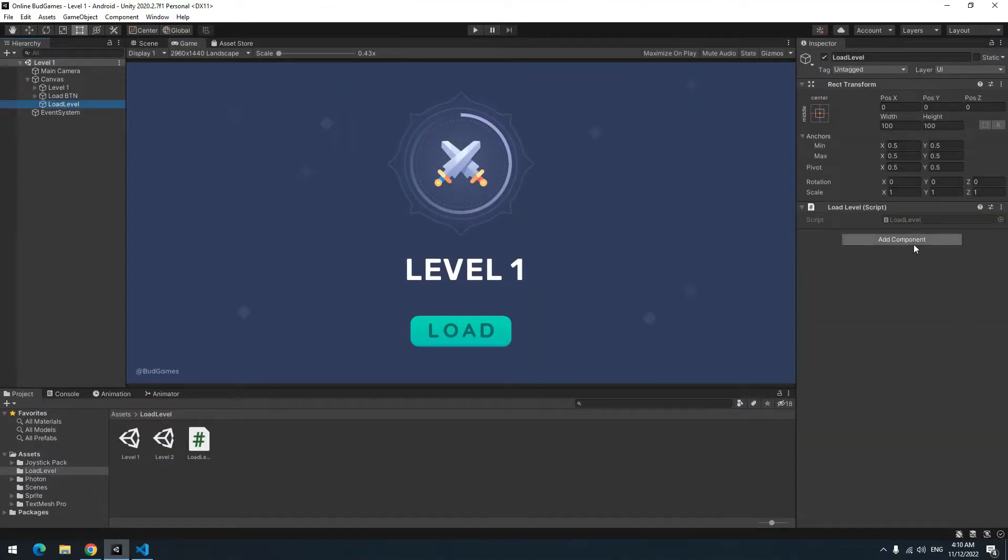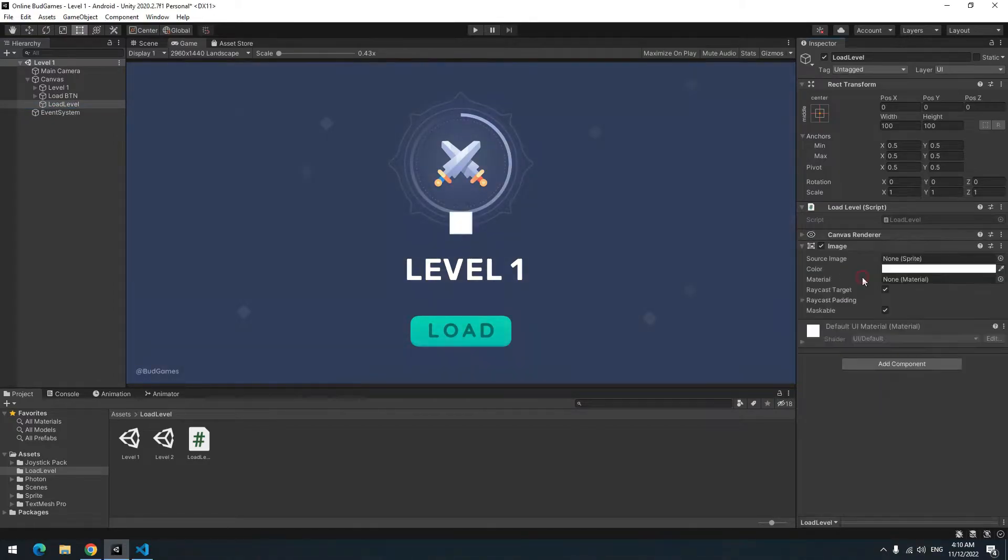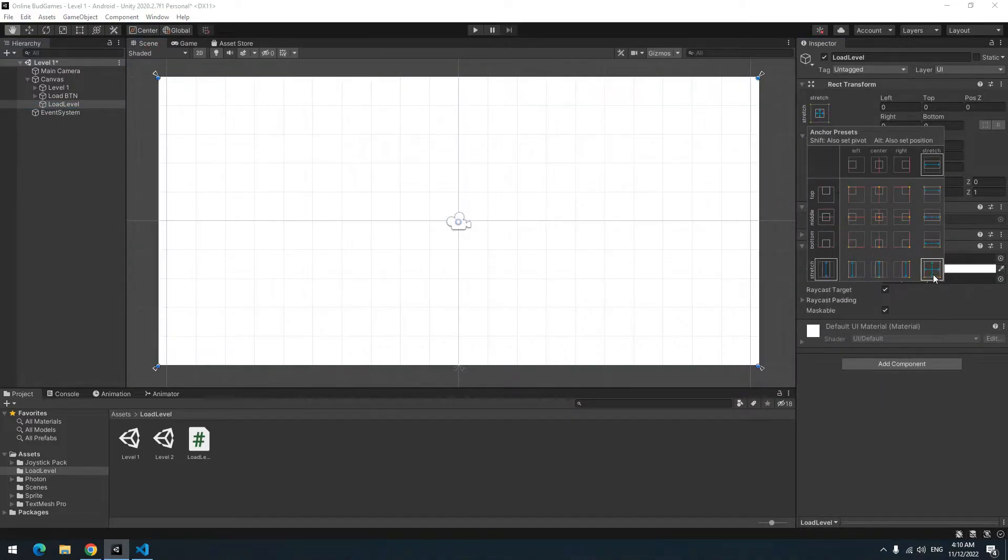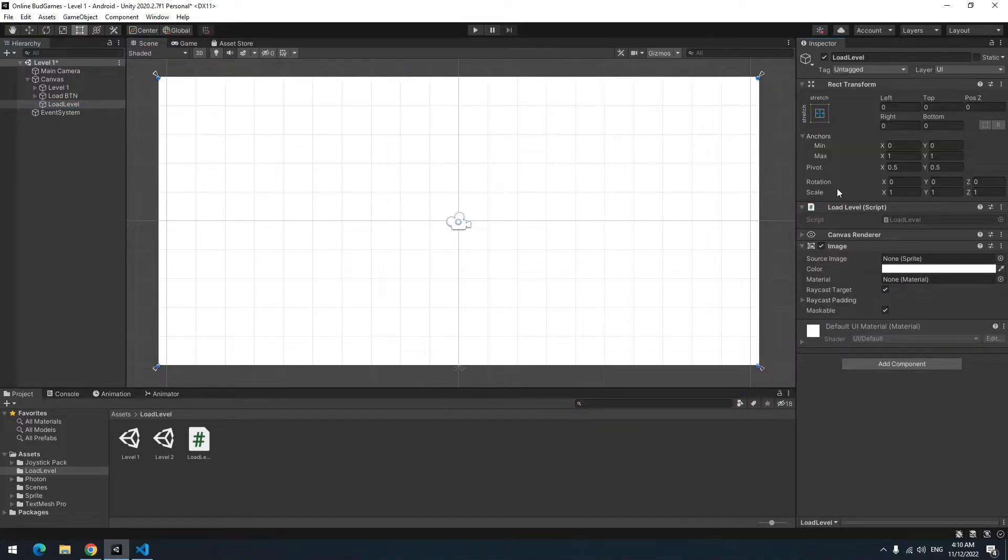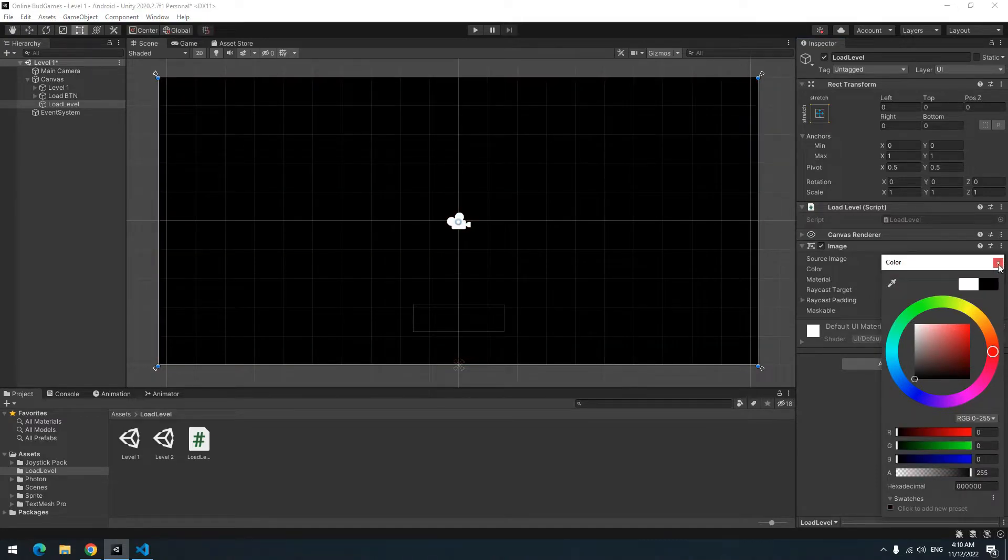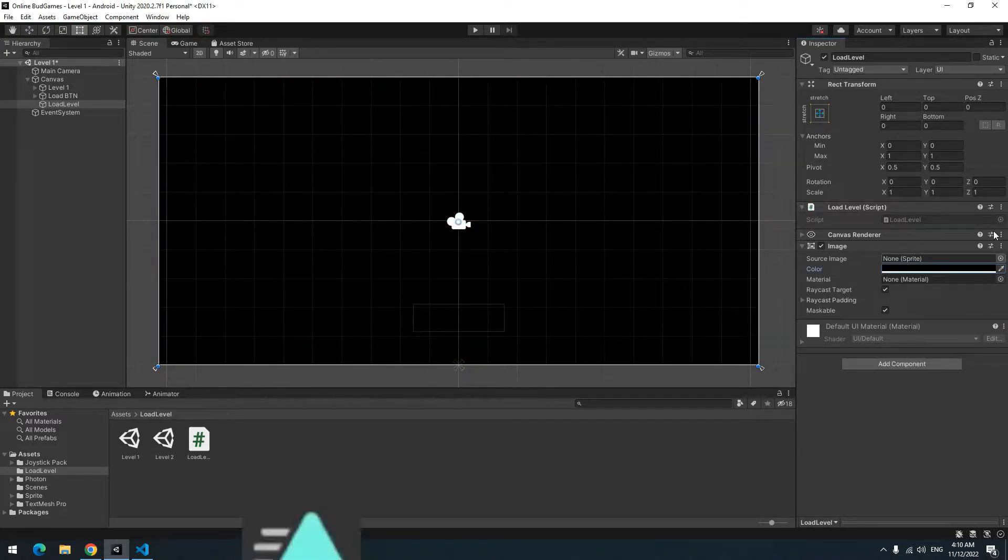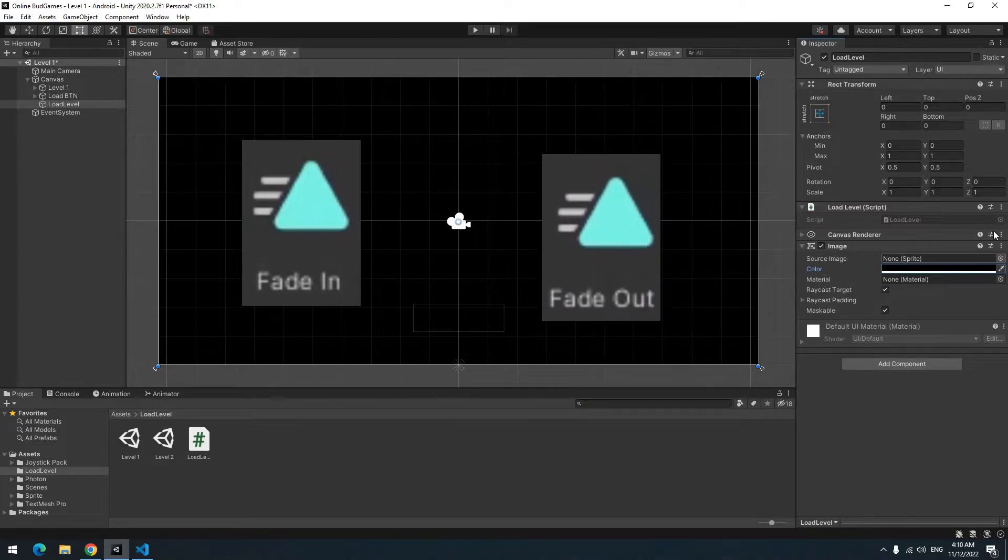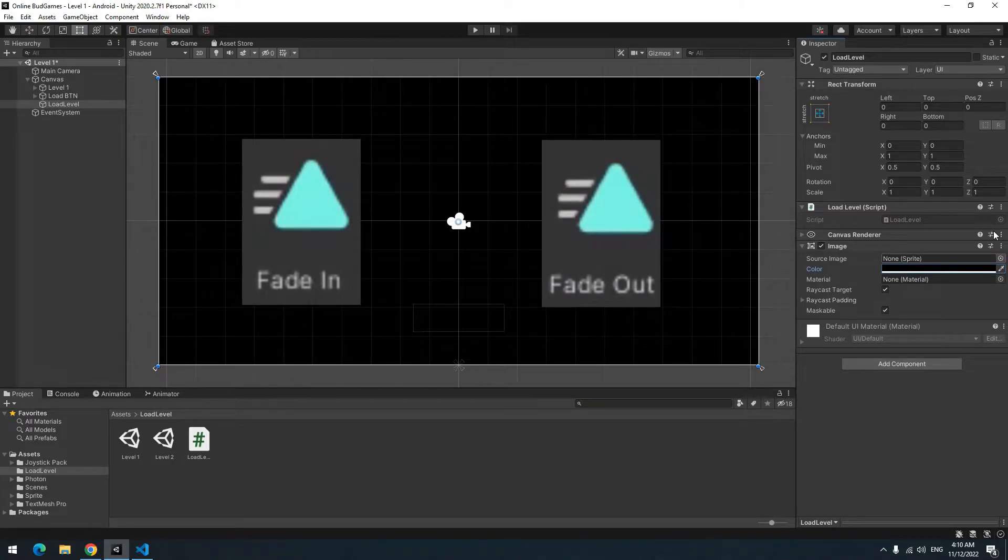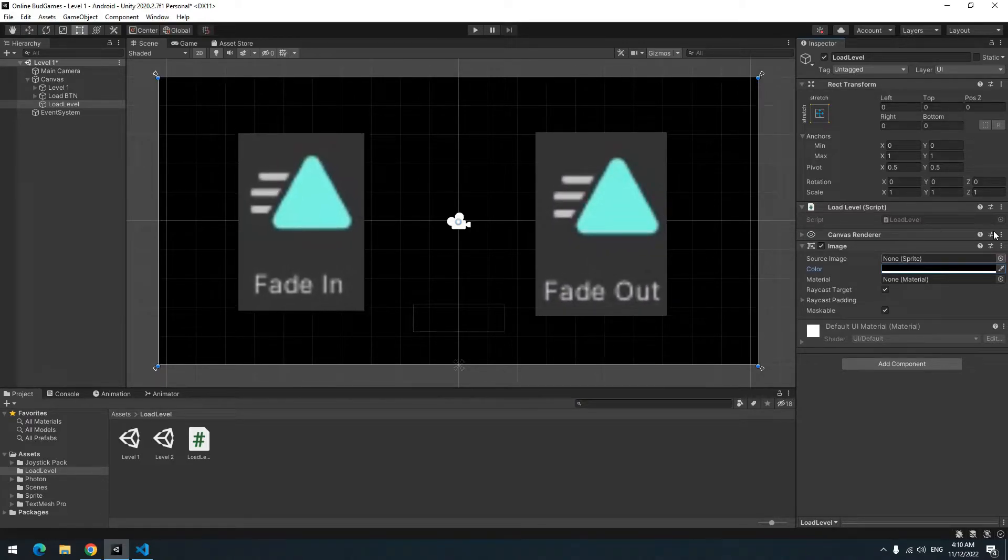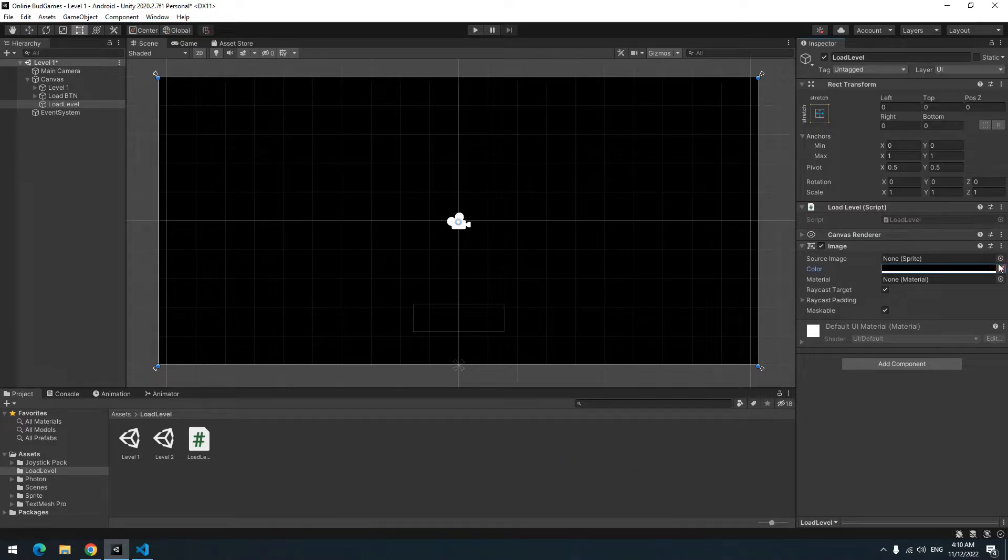Click on load level game object which you made before. Give an image to it. Make the image size the same size of game screen. You can change its color as you want. I make it black. Now we should create 2 new animations for this object. Fade in and fade out. Fade out is for when user want to enter the level. Fade in is for when user wanted to leave the level.